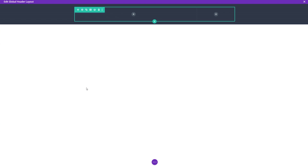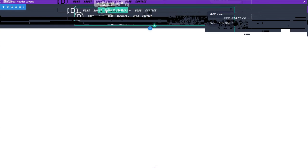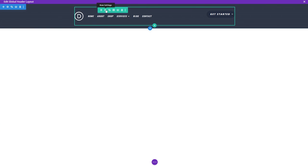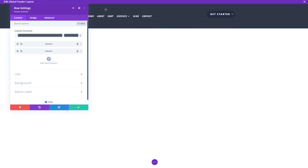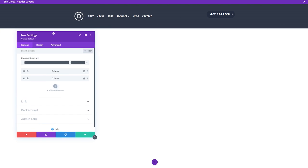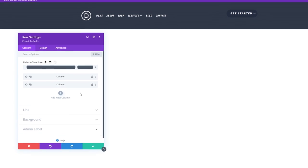Don't forget, you can download the layout for free if you want to see the settings yourself. With that set up, let's open the settings of the row containing your menu and button. And I'll just drag it down a little bit.